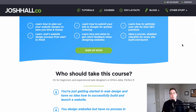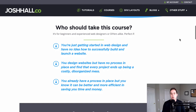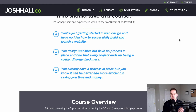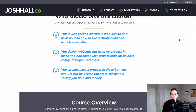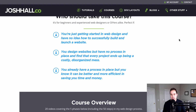I'm actually giving you my checklist that you can either print out or have on your computer as your guide moving forward. Who should take this course? It's perfect if you're just getting started with web design and have no idea how to successfully build and launch a site. Maybe you design websites but don't have a process in place and every project ends up being a costly, disorganized mess — I had to learn that the hard way. And even if you already have a process but you know it can be more efficient and save you time and money, this course is for you.